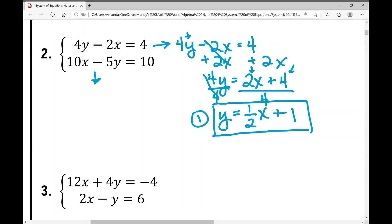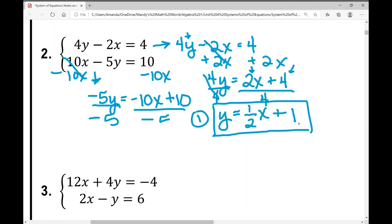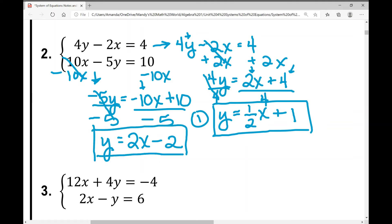Let's look at the second equation. I need to subtract 10x from both sides, and I'm left with negative 5y equals negative 10x plus 10. Now I divide everything by negative 5. Negative 10 divided by negative 5 is positive 2x, and 10 divided by negative 5 is negative 2. So y equals 2x minus 2 — that's the second equation in slope-intercept form.